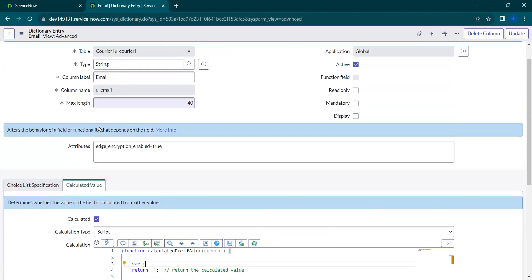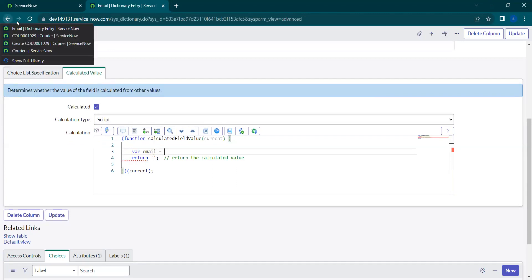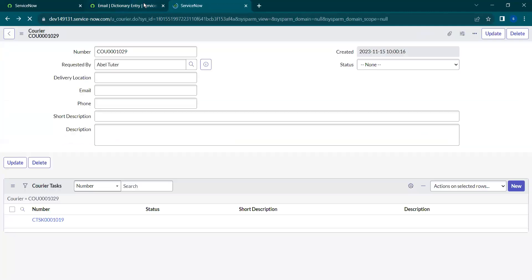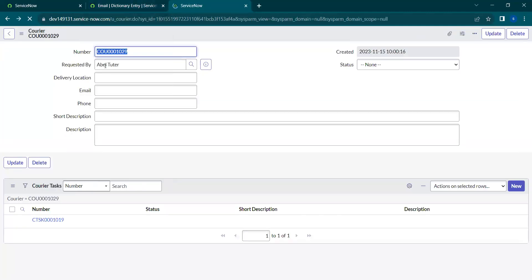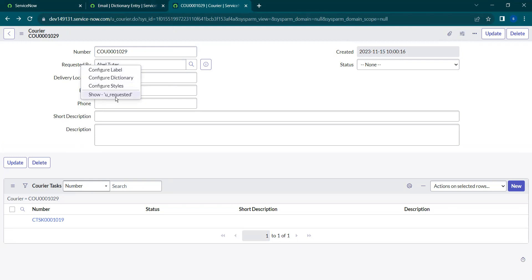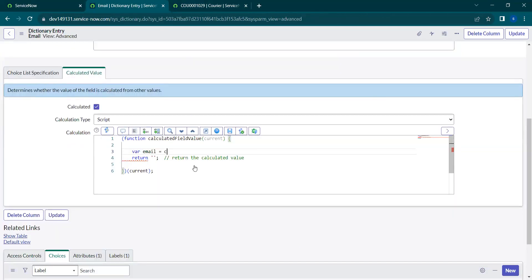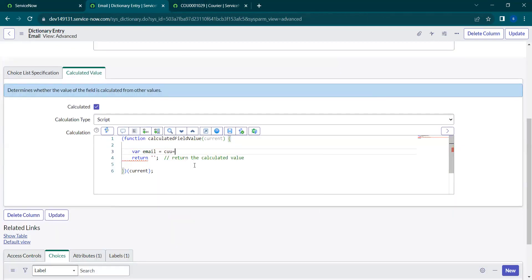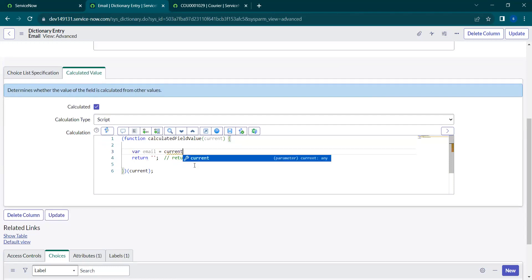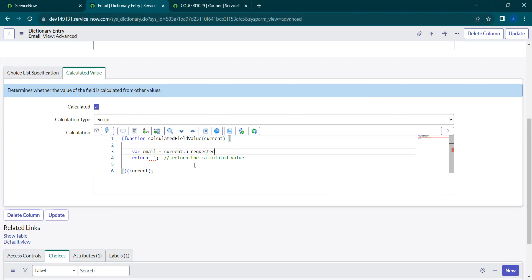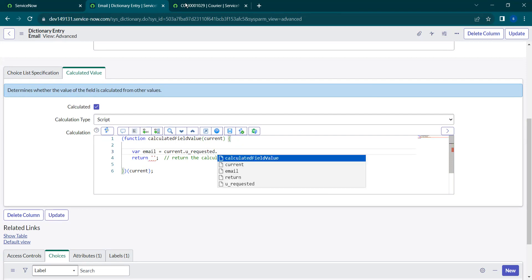email, I'm declaring a variable as email equals. As it is a reference field, we can make a dot walk. Here we can dot walk into the requested by field, which is u_requested. As it is the current record, you write current.u_requested. We need the value of the email, so for that we